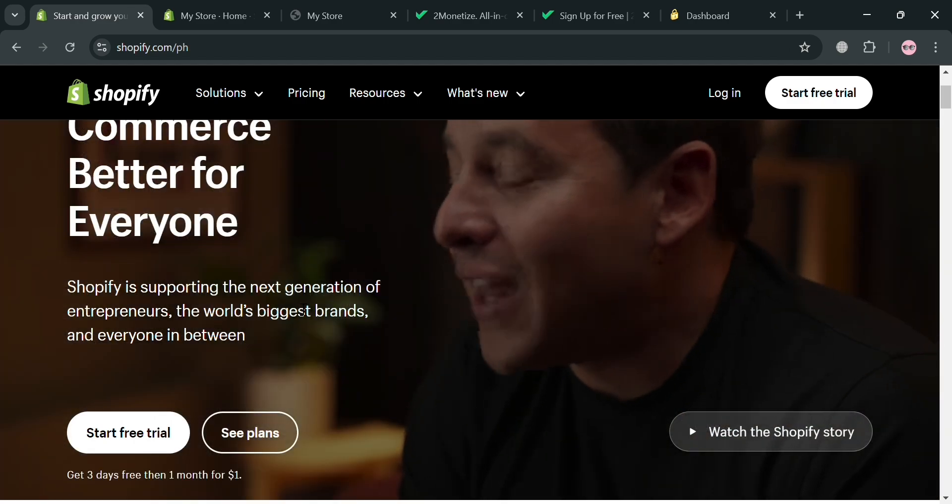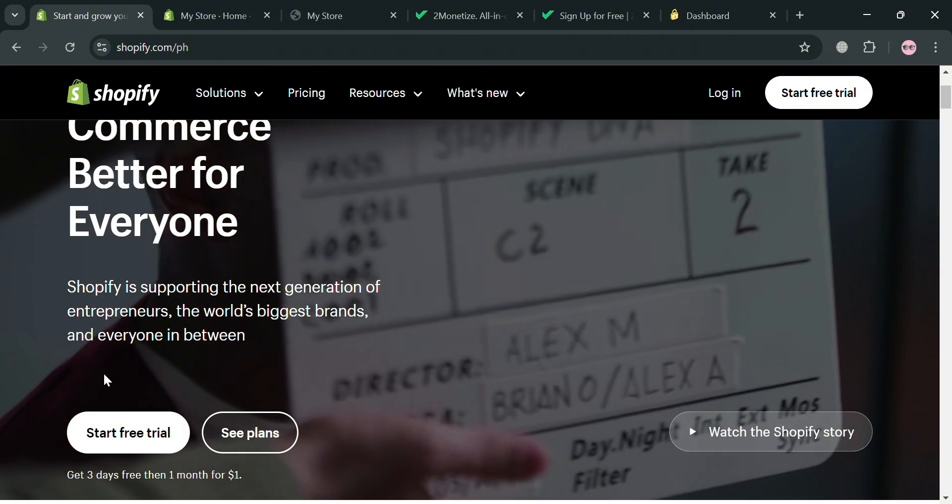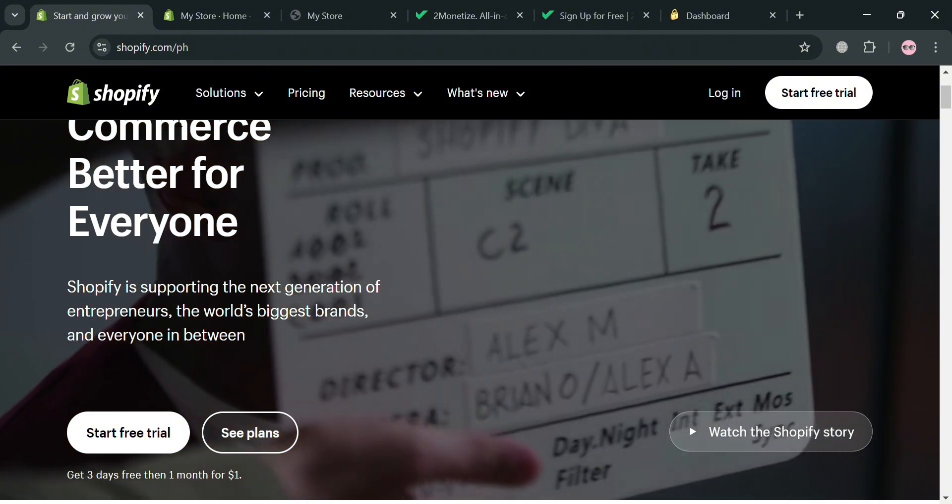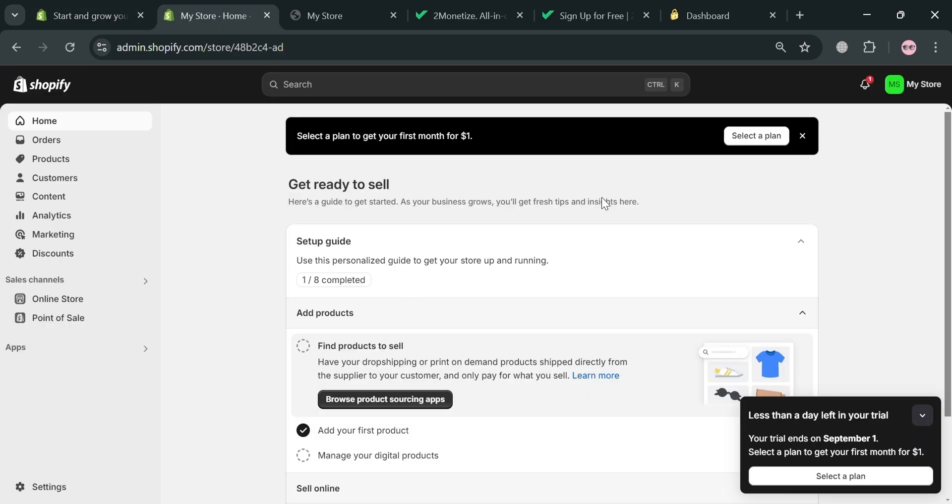So from here, to simply create your account, you can simply click the link in the description or you could also start free trial button on the top right corner. And after signing in, you will be directed on this page or on this dashboard. It will show you on the left side panel some of the options that you can start navigating with your home, orders, products, customers, content, analytics, marketing, discounts, and many more.